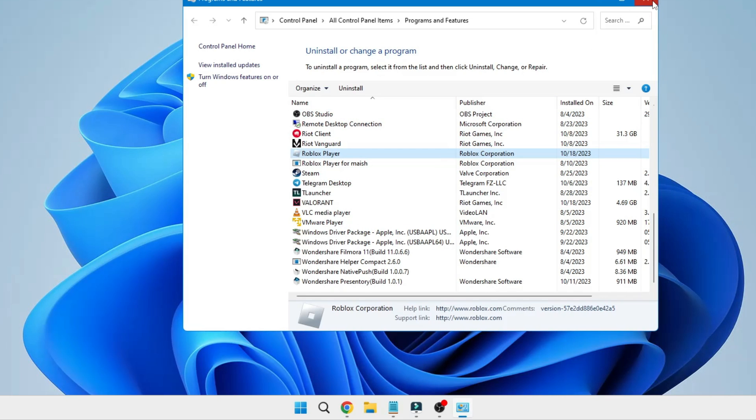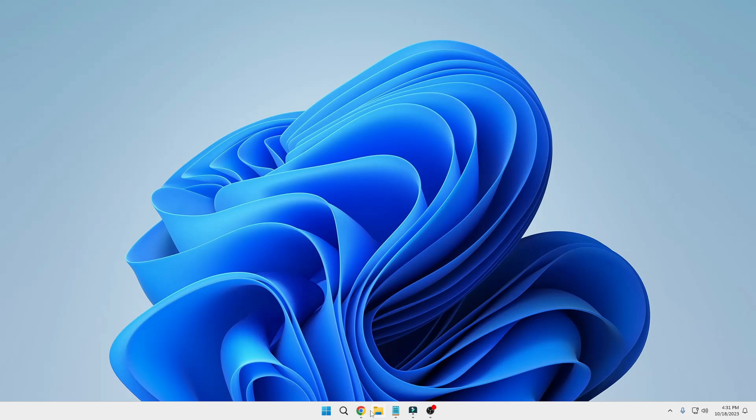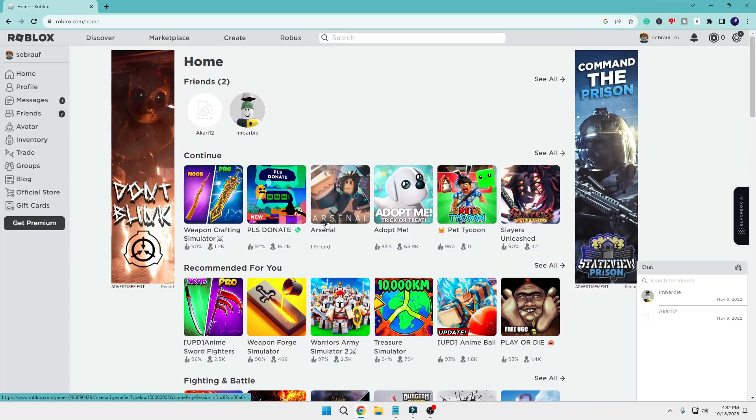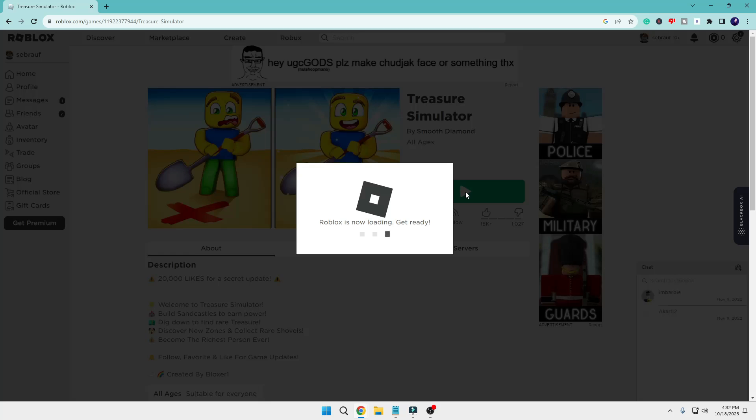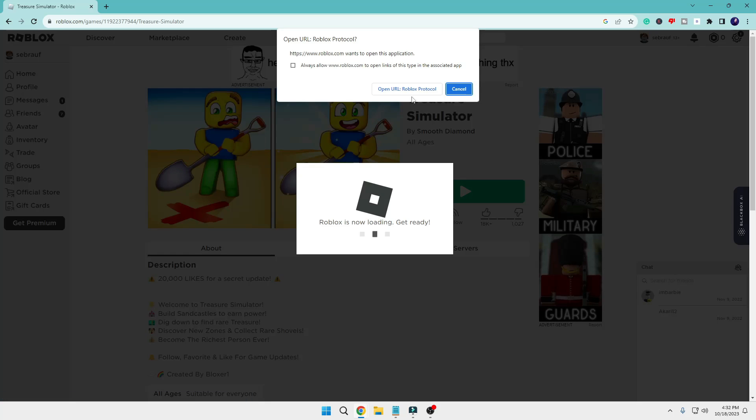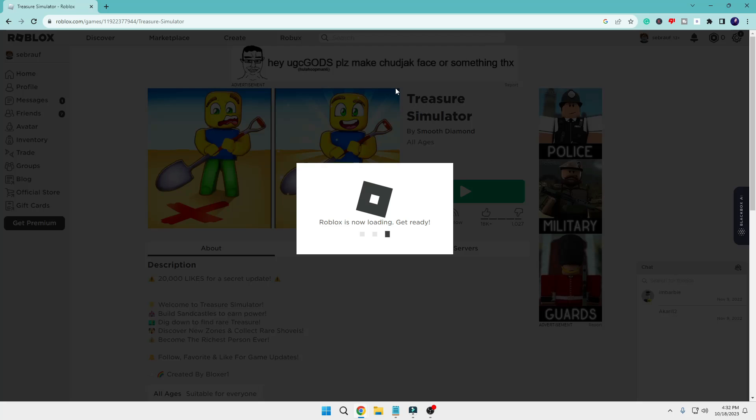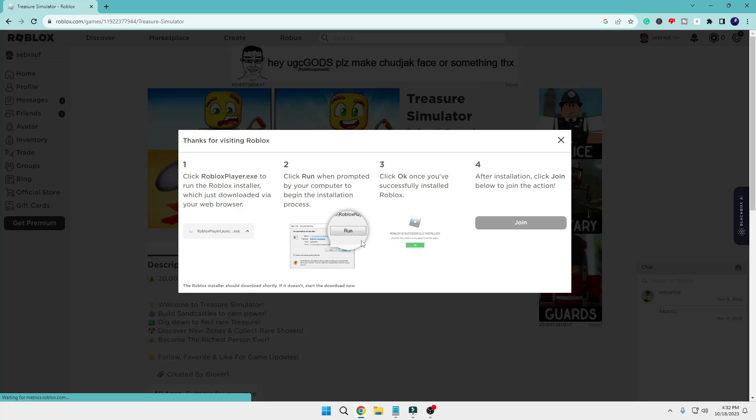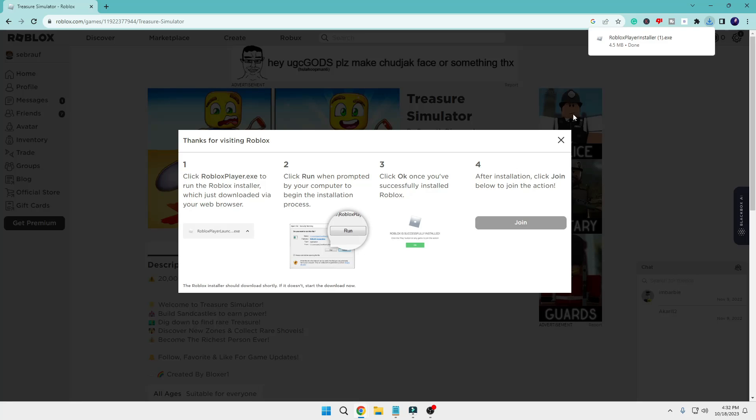Once it's uninstalled, you have to close it. Then you'll have to come to the Roblox website, click on any of the games, then click on the Play button. Click Open URL, then click Download and Install Roblox. Click on the downloaded file.